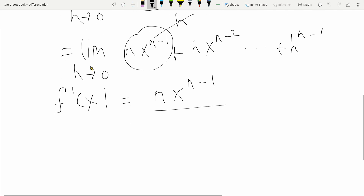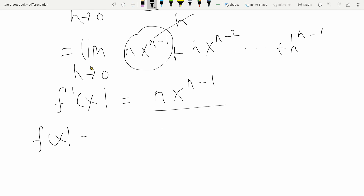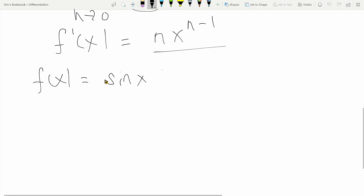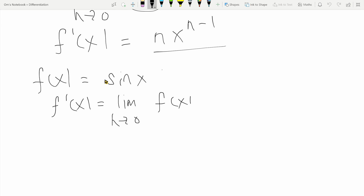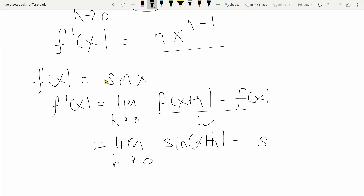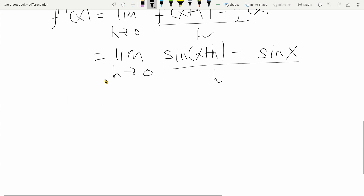Now we'll move on to the next function, that is f of x being sin x. I will not be deriving the derivative of cos x because they are quite similar — all you need to do is follow the same process and you will come to the same conclusion. Again we follow the definition: f dash of x is equal to the limit as h tends to zero of f of x plus h minus f of x, all divided by h. This gives us the limit as h tends to zero of sine of x plus h minus sine x, divided by h.